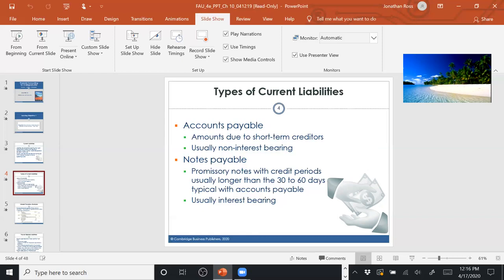The note states how much you owe the bank, when you owe it, and how much interest you owe. With a note, you typically pay the principal and all the interest together on the repayment date — unlike bonds, where you make periodic interest payments every six months and pay the principal back at the very end.